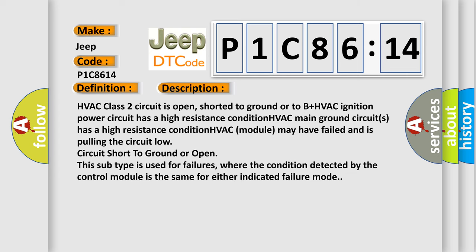HVAC class 2 circuit is open, shorted to ground or to B plus. HVAC ignition power circuit has a high resistance condition. HVAC main ground circuits has a high resistance condition. HVAC module may have failed and is pulling the circuit low. Circuit short to ground or open. This subtype is used for failures where the condition detected by the control module is the same for either indicated failure mode.